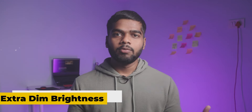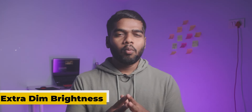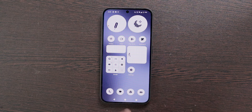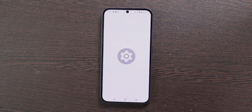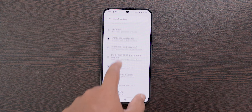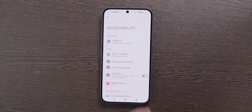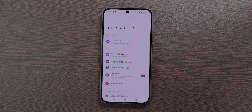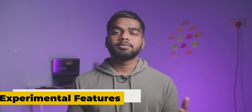The next feature is really helpful for those who use their mobile in darker environments — it's the Extra Dim option. To enable this, open Settings, scroll down and choose Accessibility, then enable Extra Dim. It lowers the screen brightness below the actual minimum.